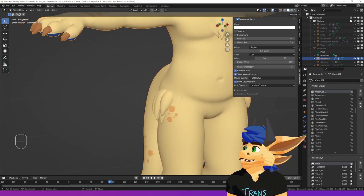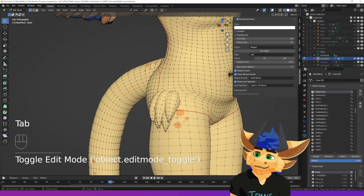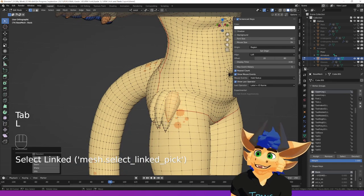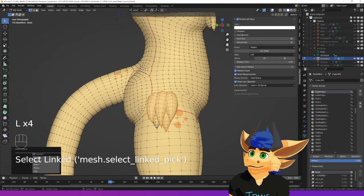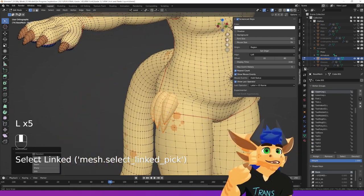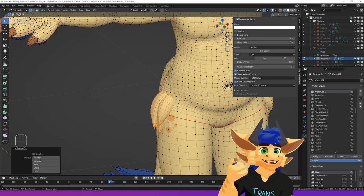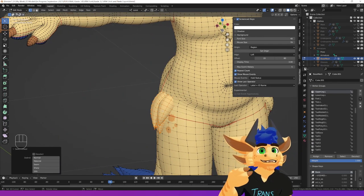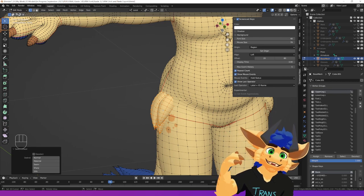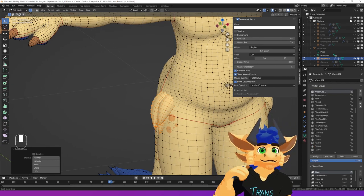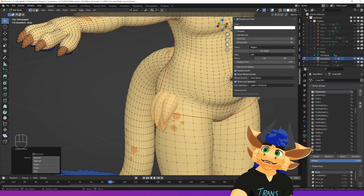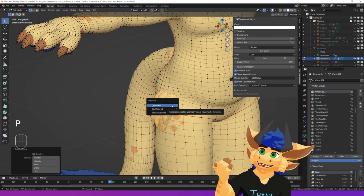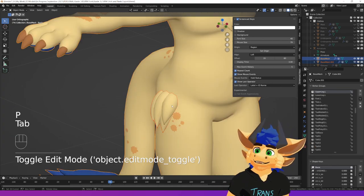So first thing that we want to do, we want to go into edit mode and you want to grab any bit of the model that you want to blend in. So any fur, feathers, bits that are coming off that want to blend into the model itself, select them because we need to separate them off into a different group. So I'm going to press P and we're going to separate that all by selection.